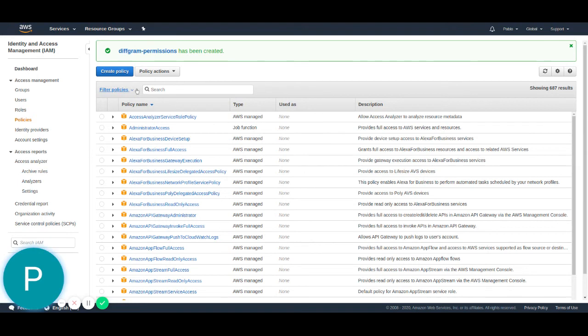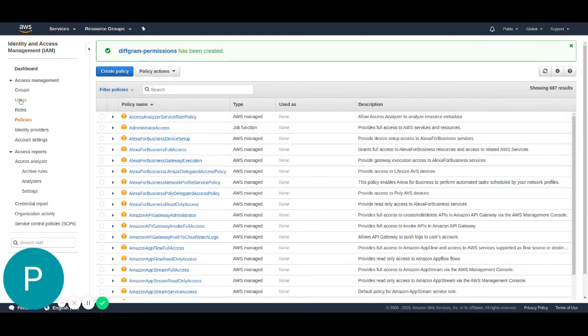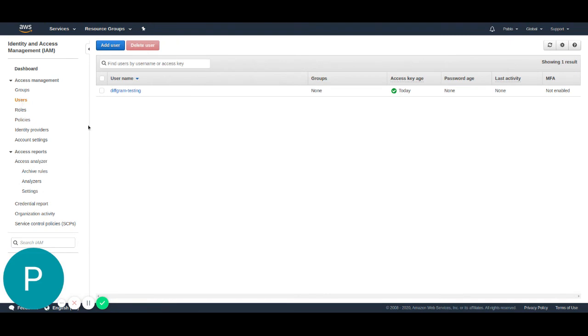Okay, so now we have the policy created. The last step we need to do is just attach this new policy to the user we created. We're going to go back to the user section, and then select the diffgram testing user.